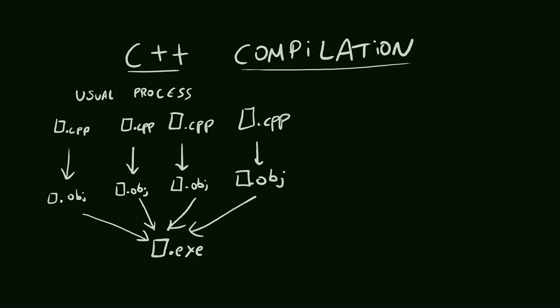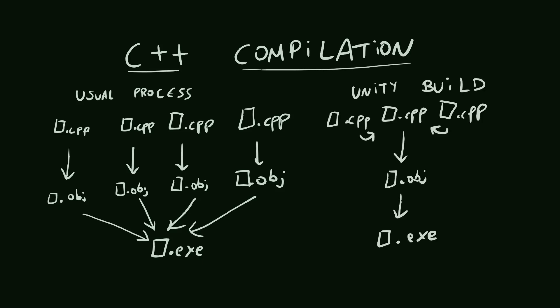However, today a lot of people are trying what's called a Unity build. It's when you include one file to the other, instead of compiling them separately, and then you just send one huge file to the compiler that you can do in one run the compilation and then the linking. That's what we're going to do. Not only makes it easier for the files to see one another, but it also makes compilation really faster.